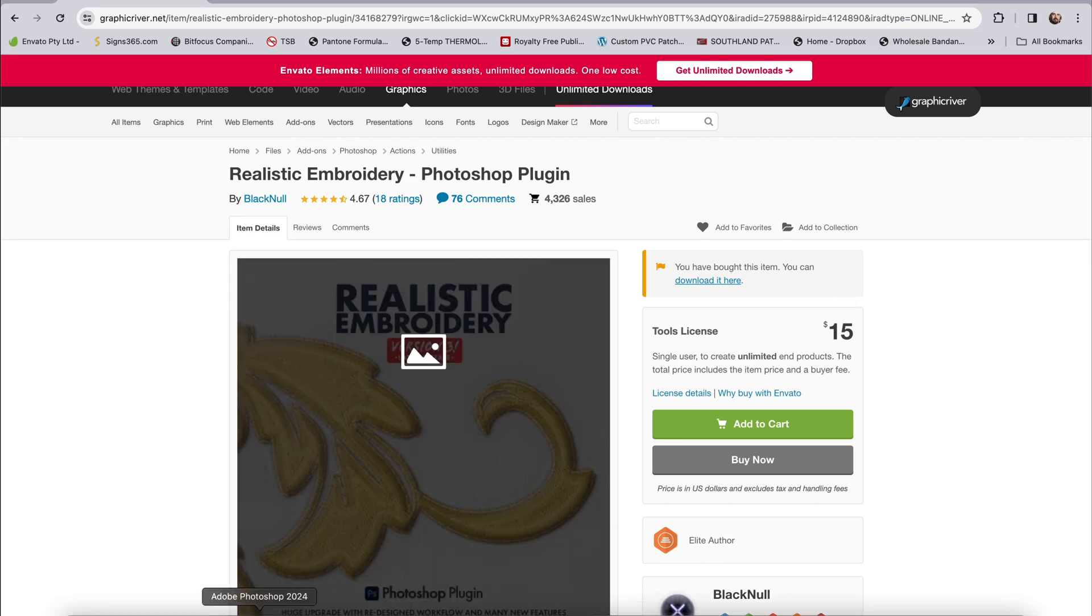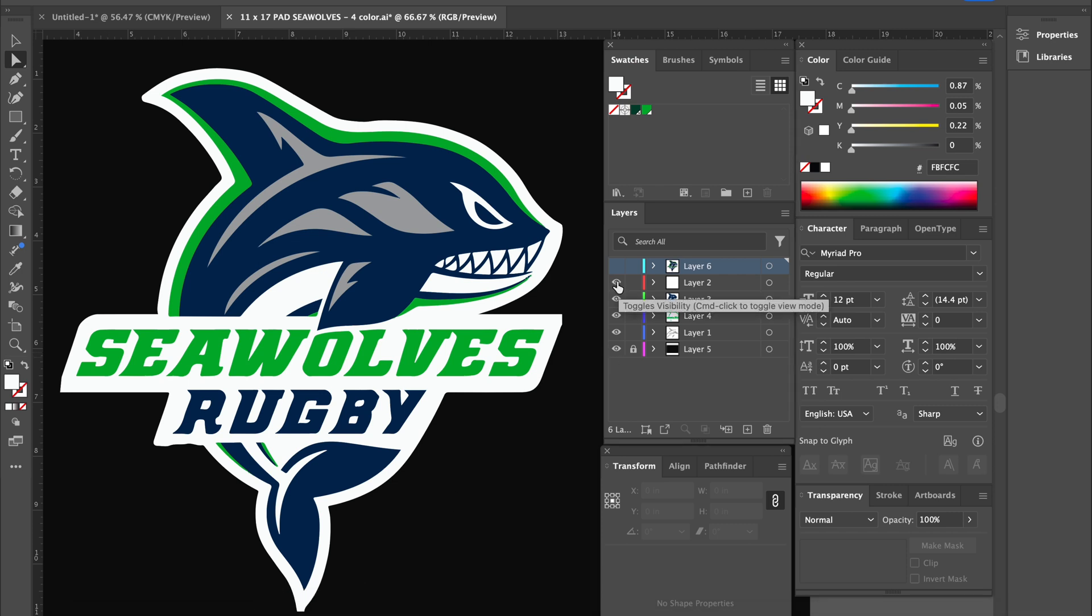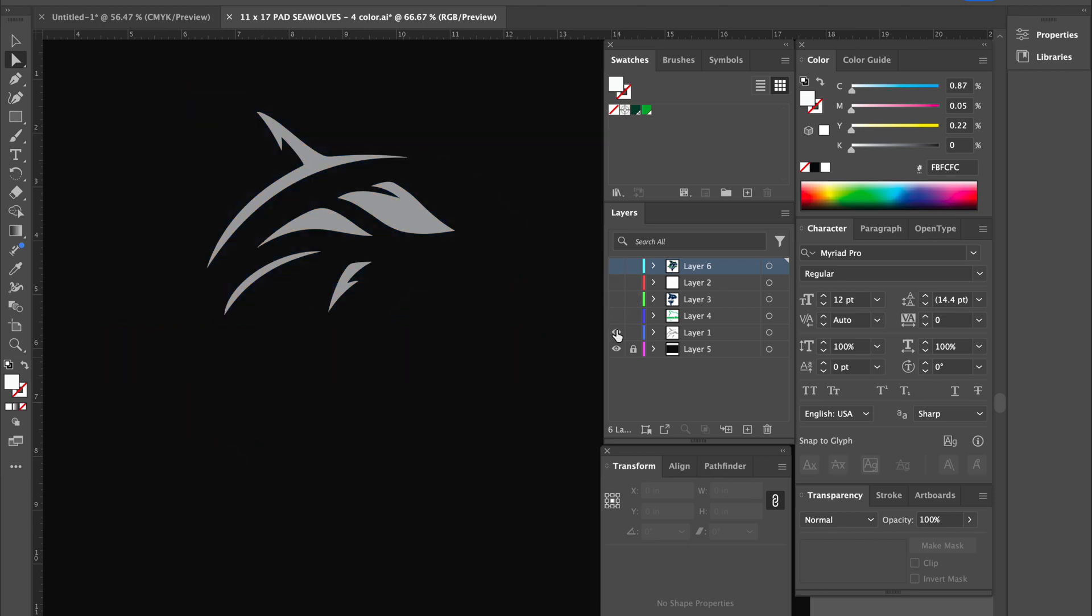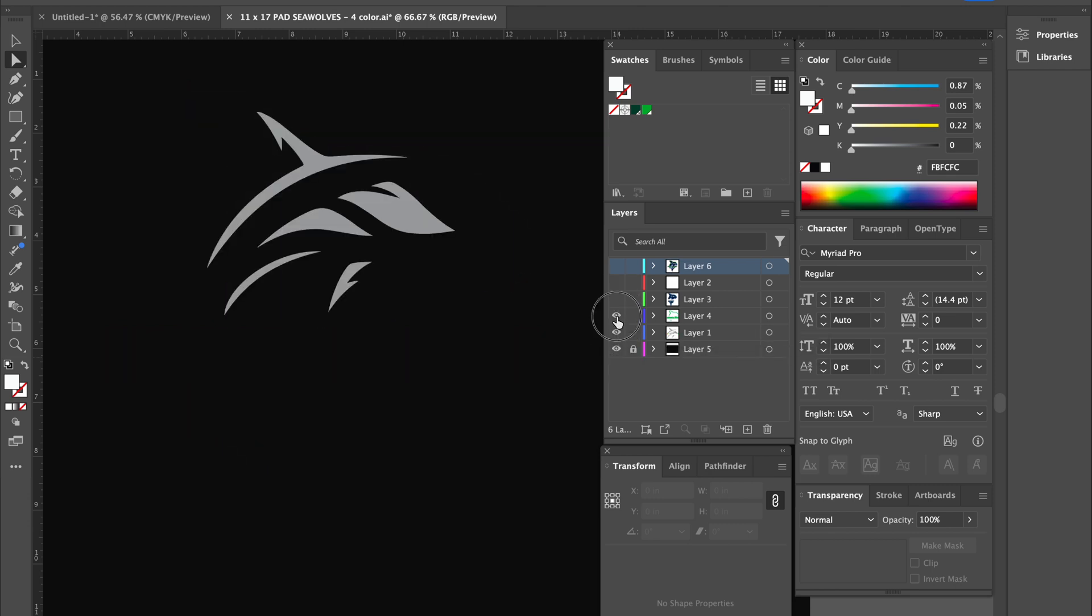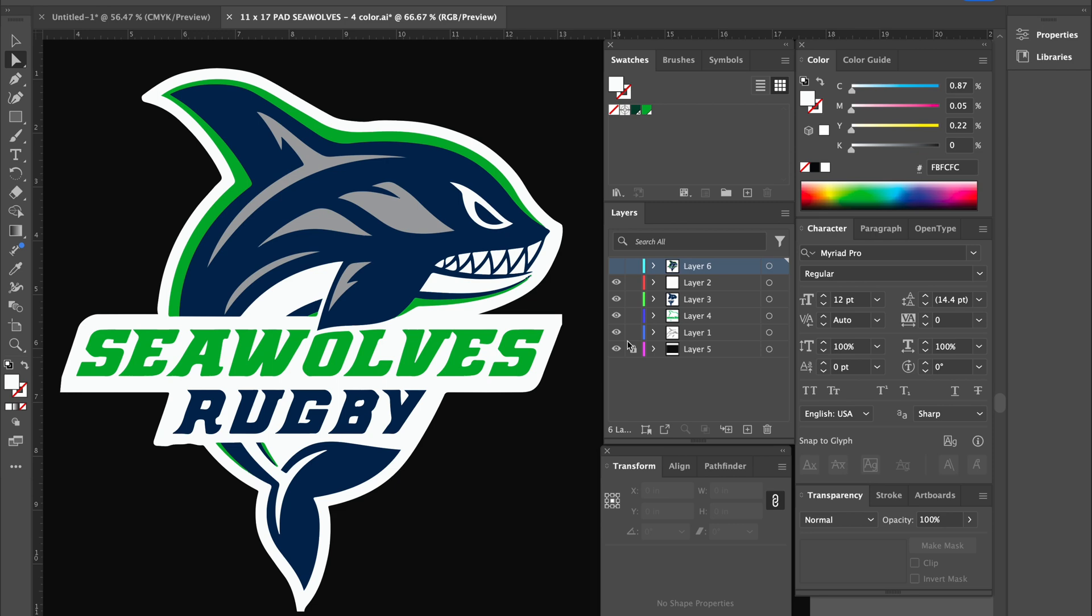We're going to start over here in Illustrator first. What you want to do to set this file up is have all of your colors on a separate layer that you're going to use in the design like I've done here.